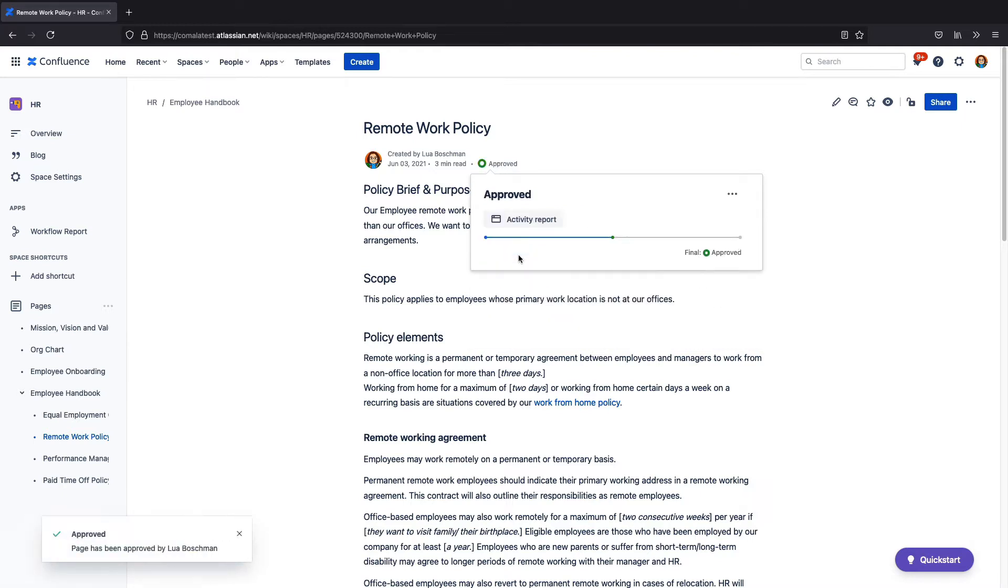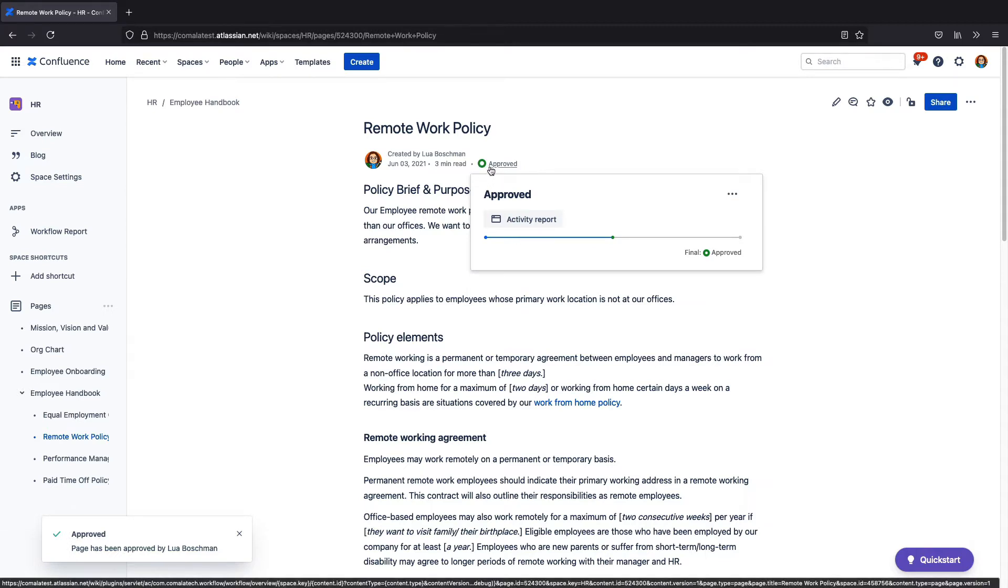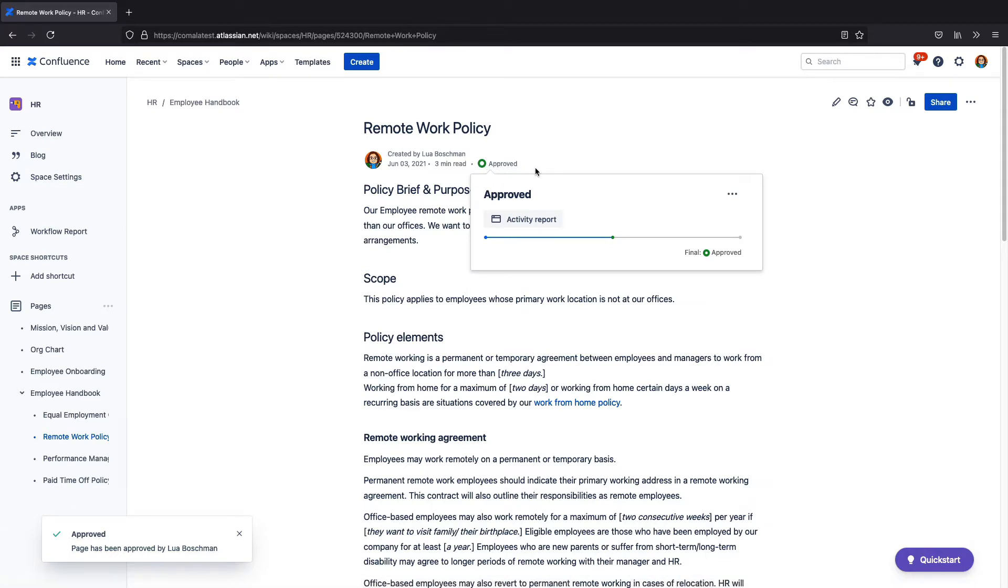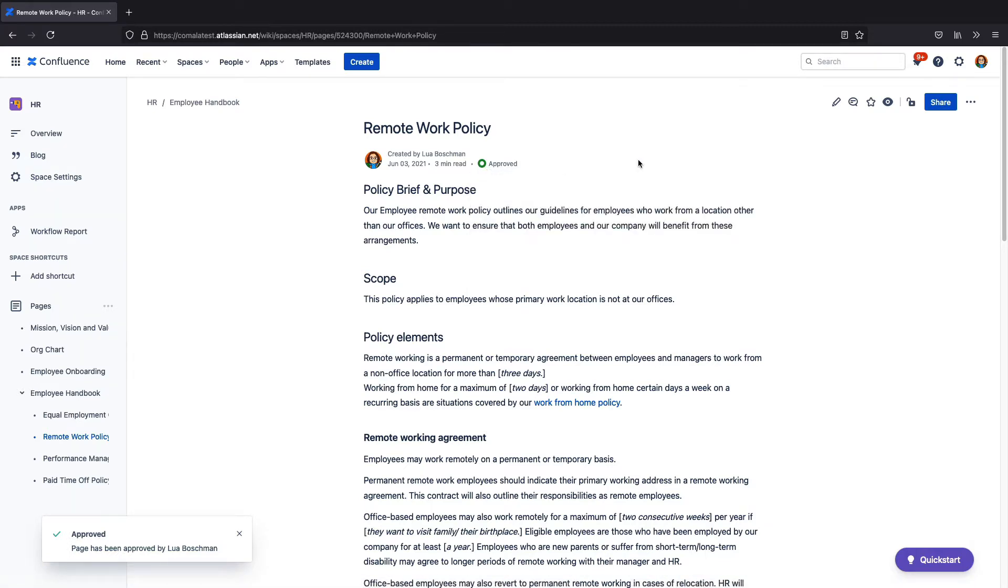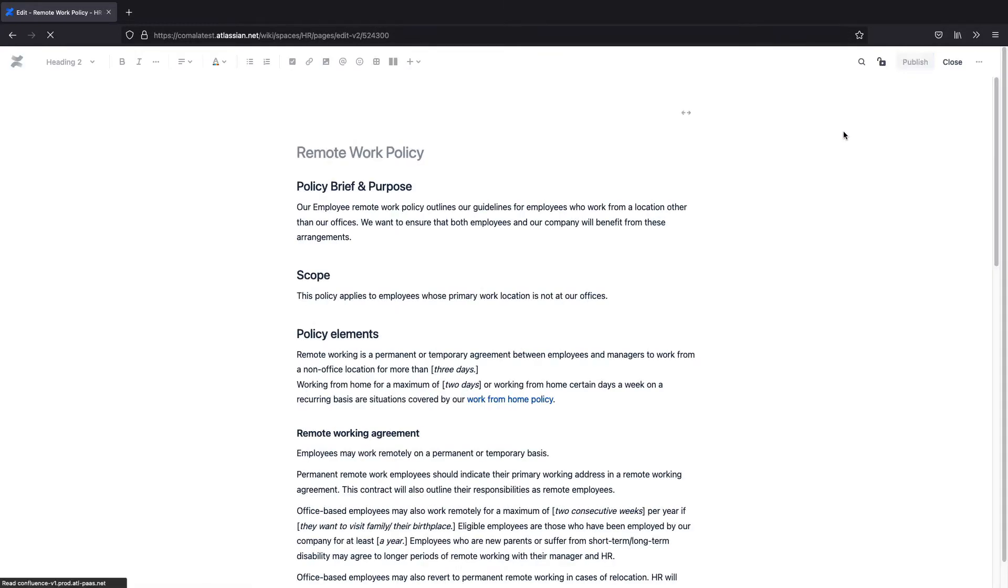Now the page has moved to an approved state. But what happens if I want to make a change to my page and get it reapproved?